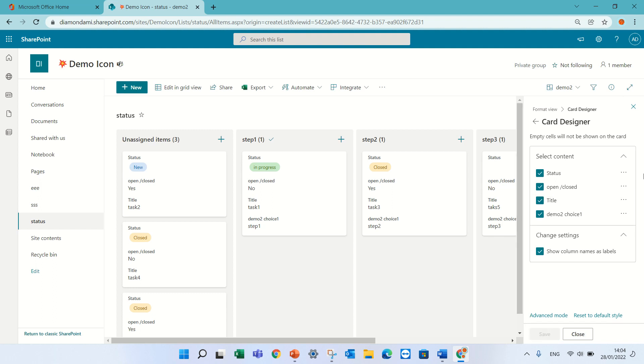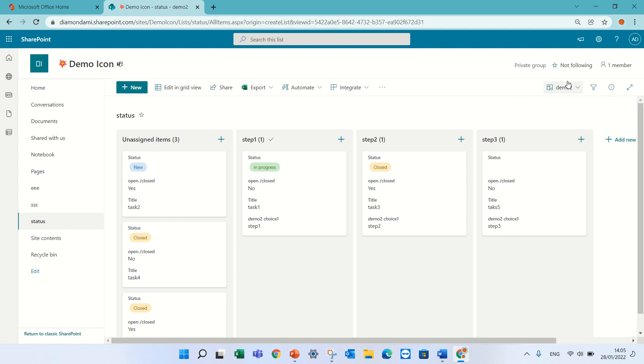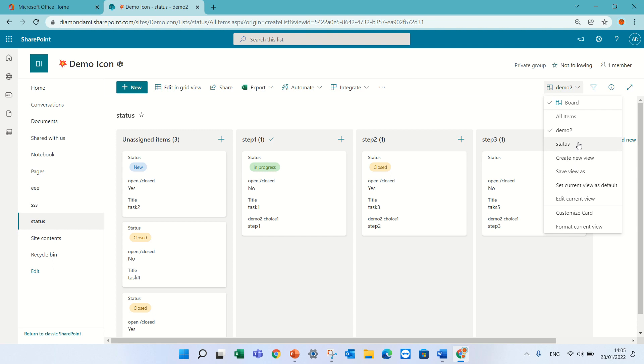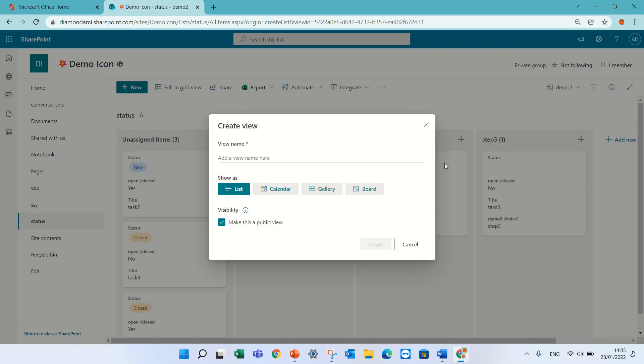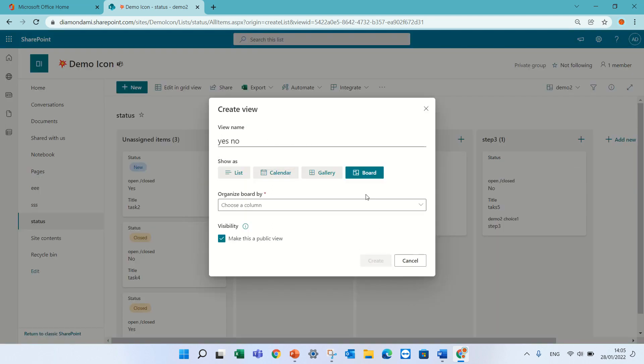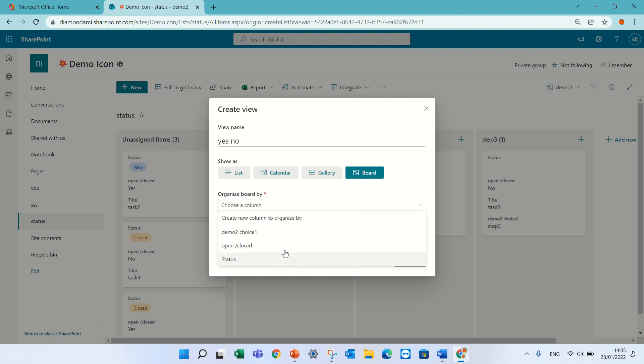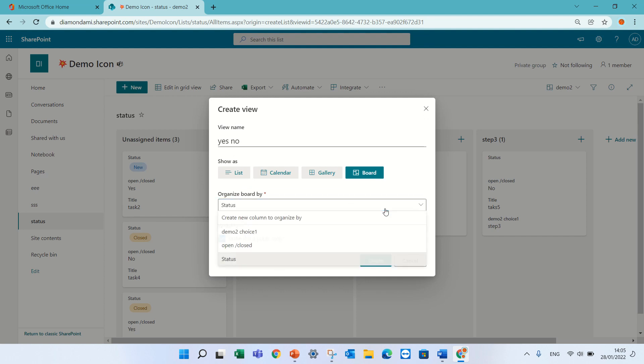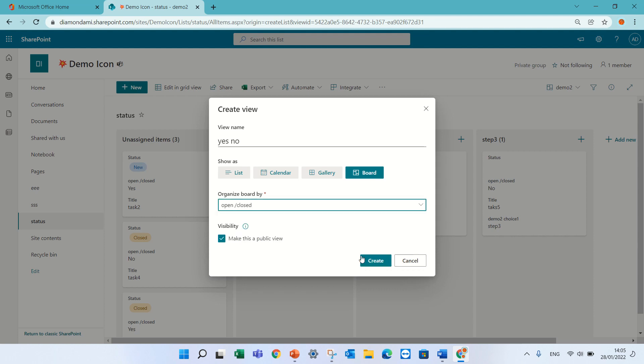Okay now let's try to do the same thing for a yes/no column. Let's go to create a new view, let's call it yes no, let's go to board and choose not status but closed yes or no.